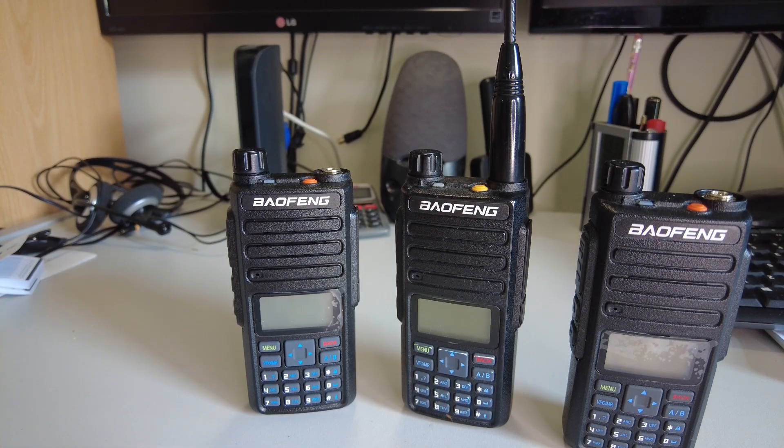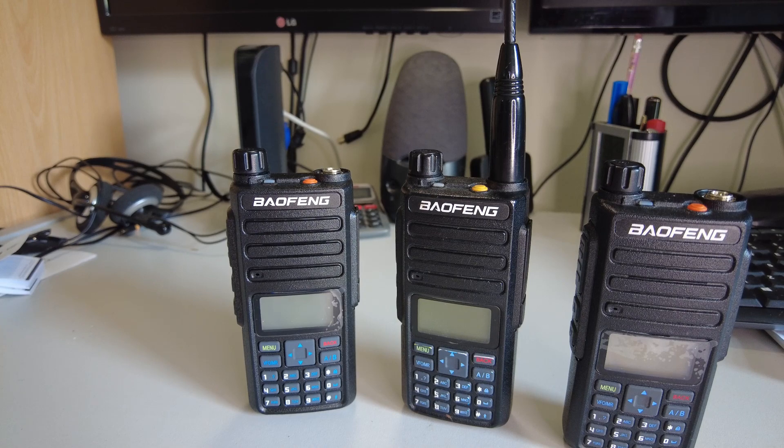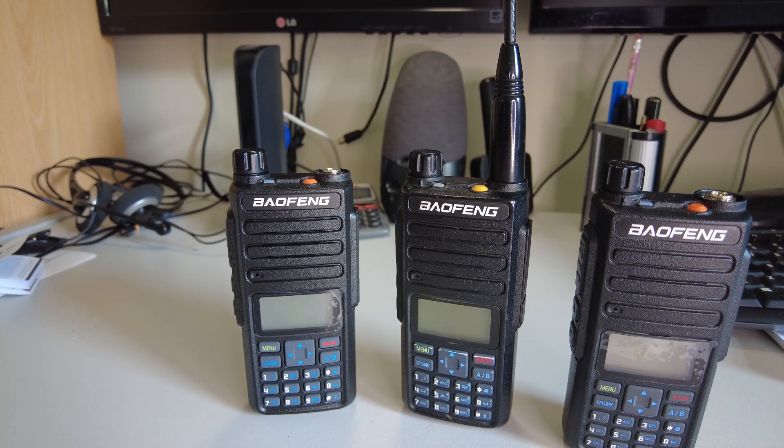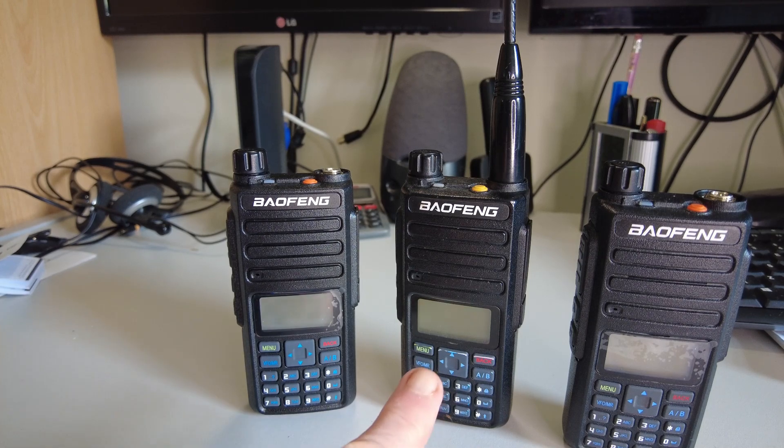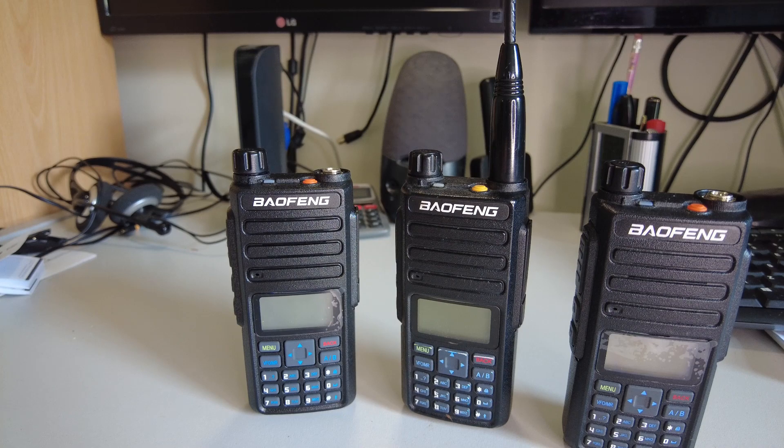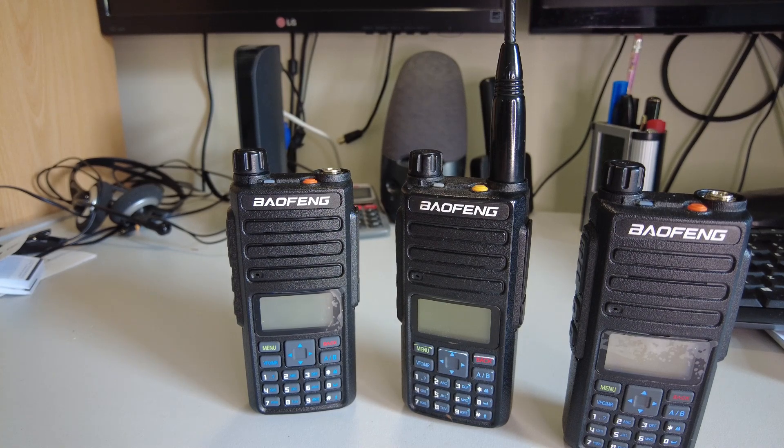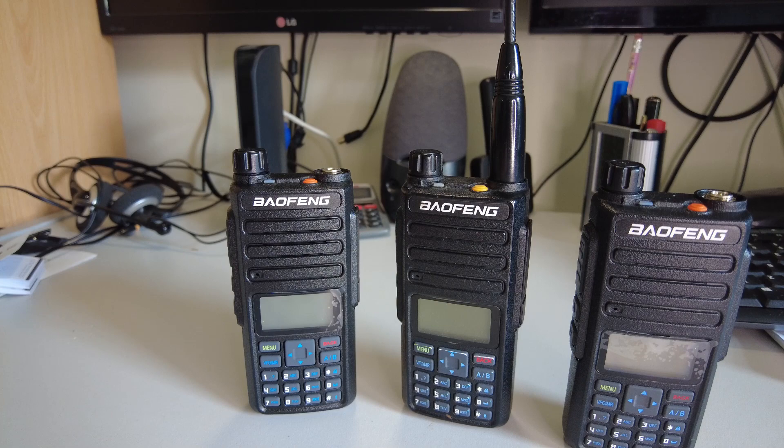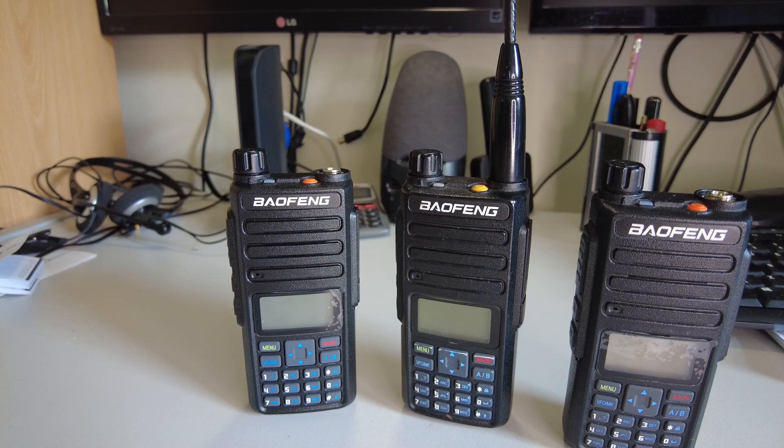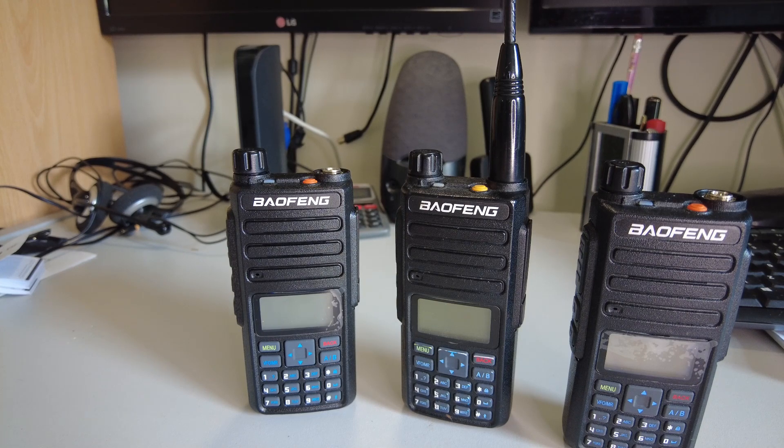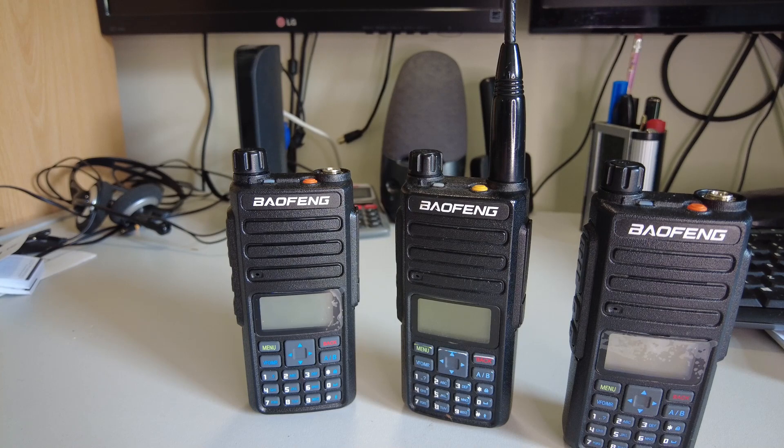So that's the similarities out of the way. The two radios here, the middle one and the one on the right, are also both upgradable using the OpenGD77 firmware, which makes the radios much easier to program and much easier to use.